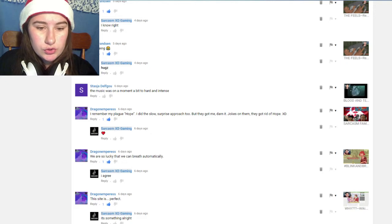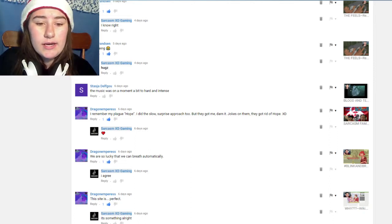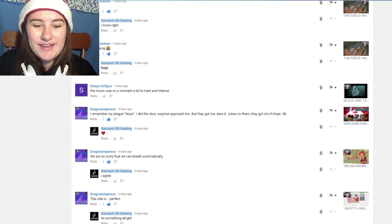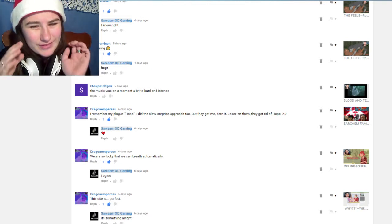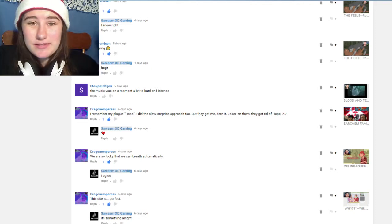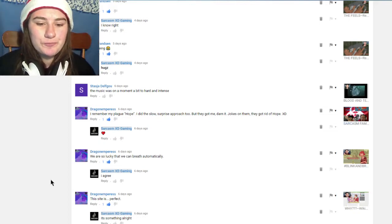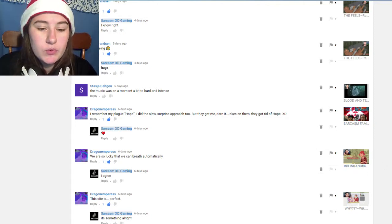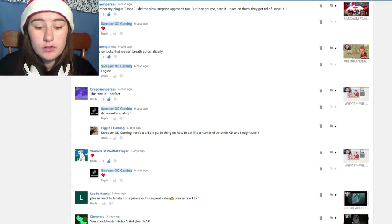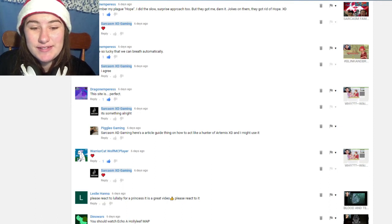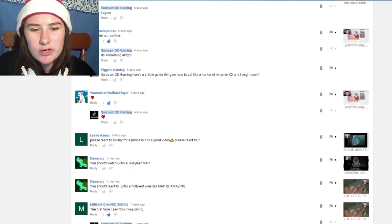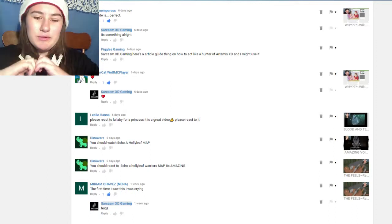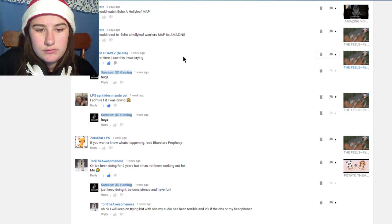The next one is by Dragon and Paris, I'm impressed by your guys's names. He said 'I remember my plague hope I did the slow surprise approach too but they got me darn it jokes on them they got rid of hope.' I thought it was really funny to be honest, like they got rid of hope that's funny. Also when I'm playing games please give me suggestions like I don't know what to call viruses and stuff so please write down what I should name the virus because I think it's funny. Another one by the same person which was for Manual Samuel: 'we are so lucky that we can breathe automatically.' I a thousand percent agree because I would forget to breathe half the time.